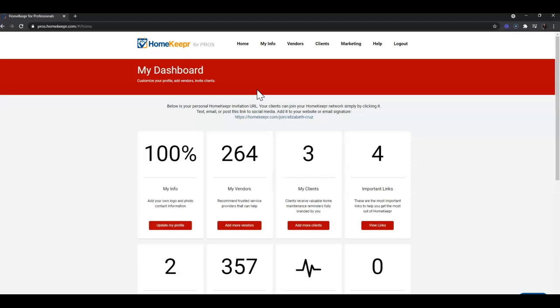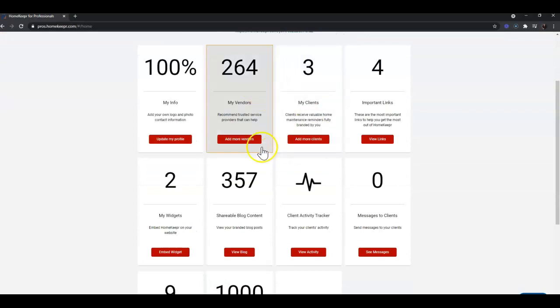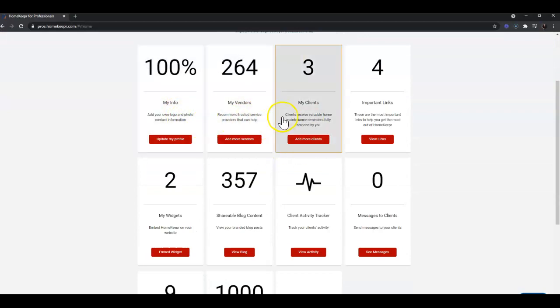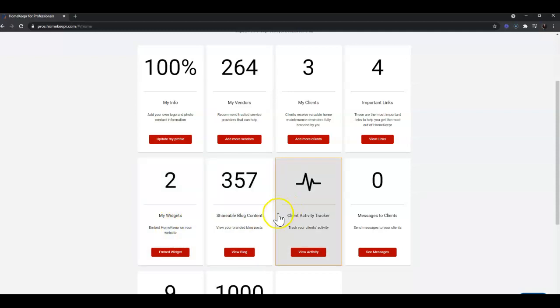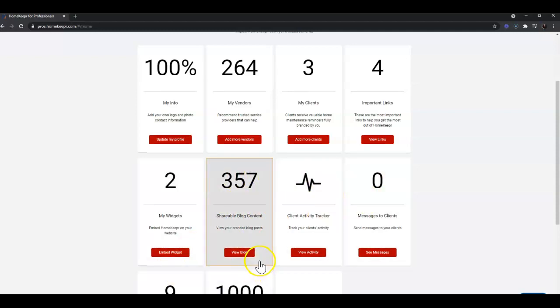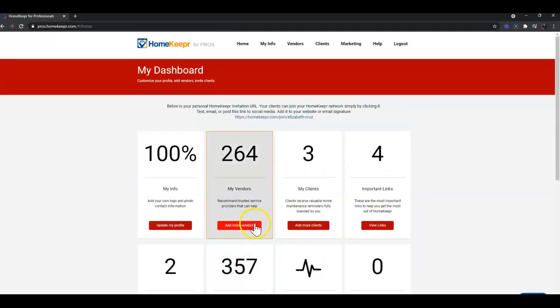Once we're in Homekeeper, we will be defaulted to our dashboard. Here's where you can see a little bit about your profile, clients, links, widgets where you would find the real estate blogs and search vendors, widgets to put on your command websites, the blog content, etc.